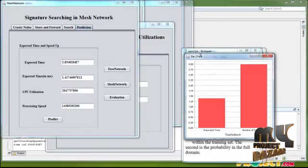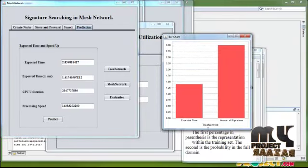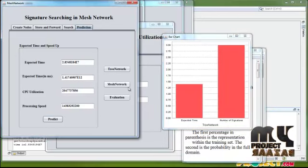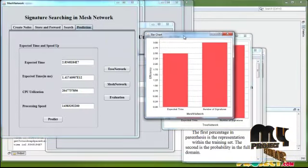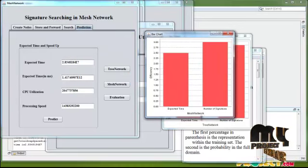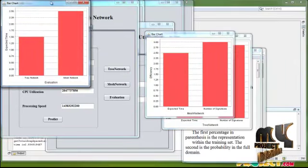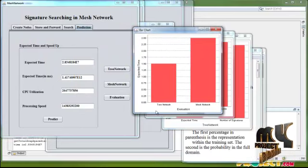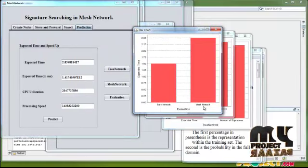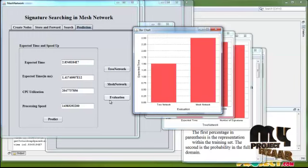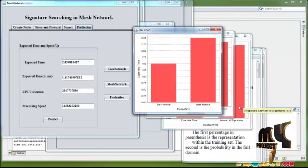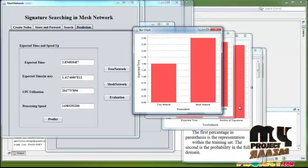Here we evaluate the performance for both tree network and mesh network for efficiency, inspection time, number of nodes, and meters. We evaluate the performance of tree network versus mesh network search, comparing different search scenarios. This completes the full demo of the application.